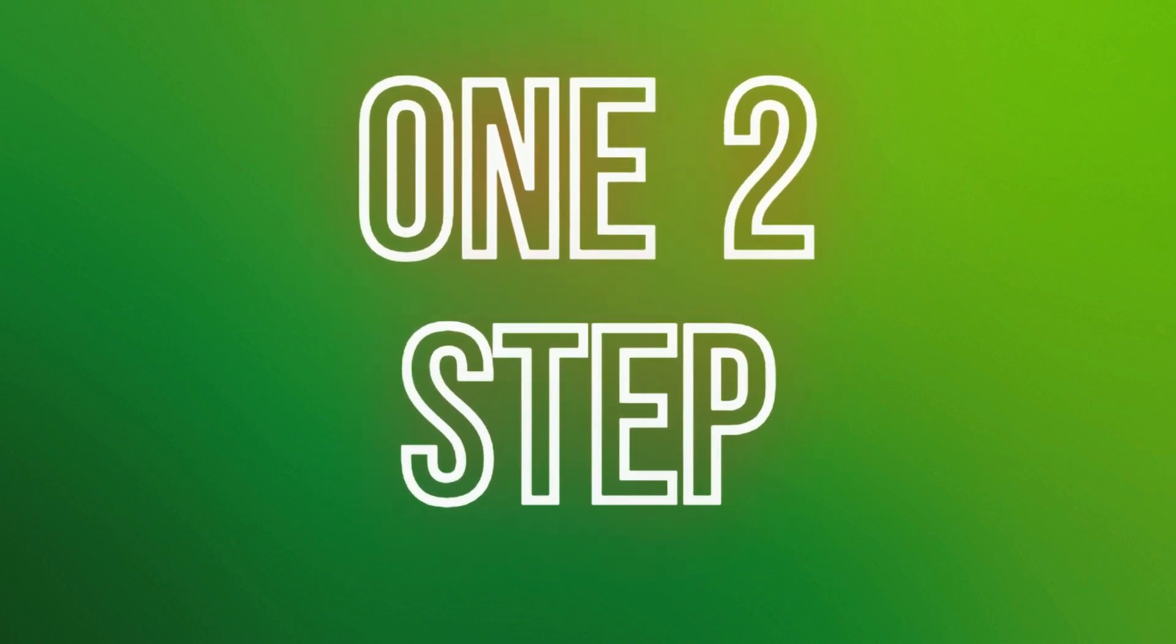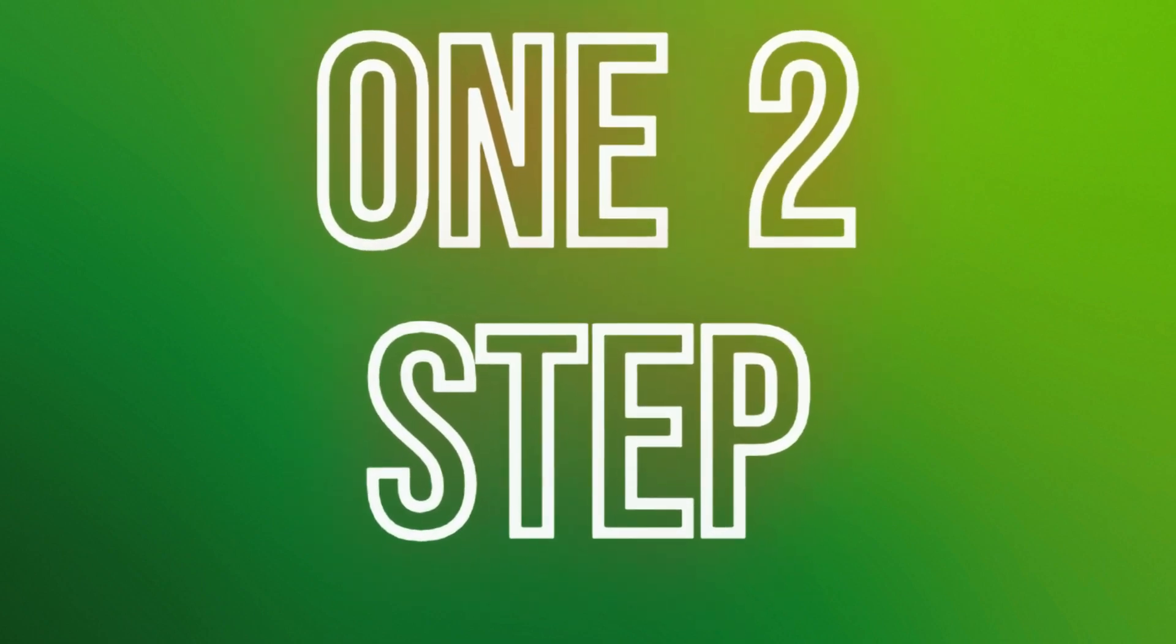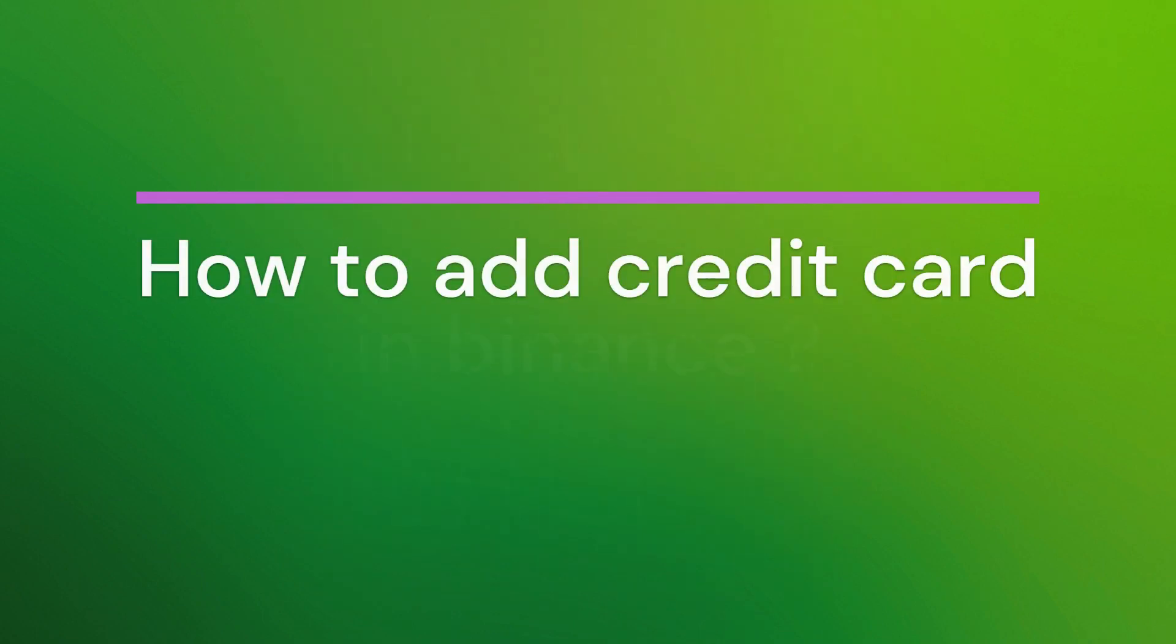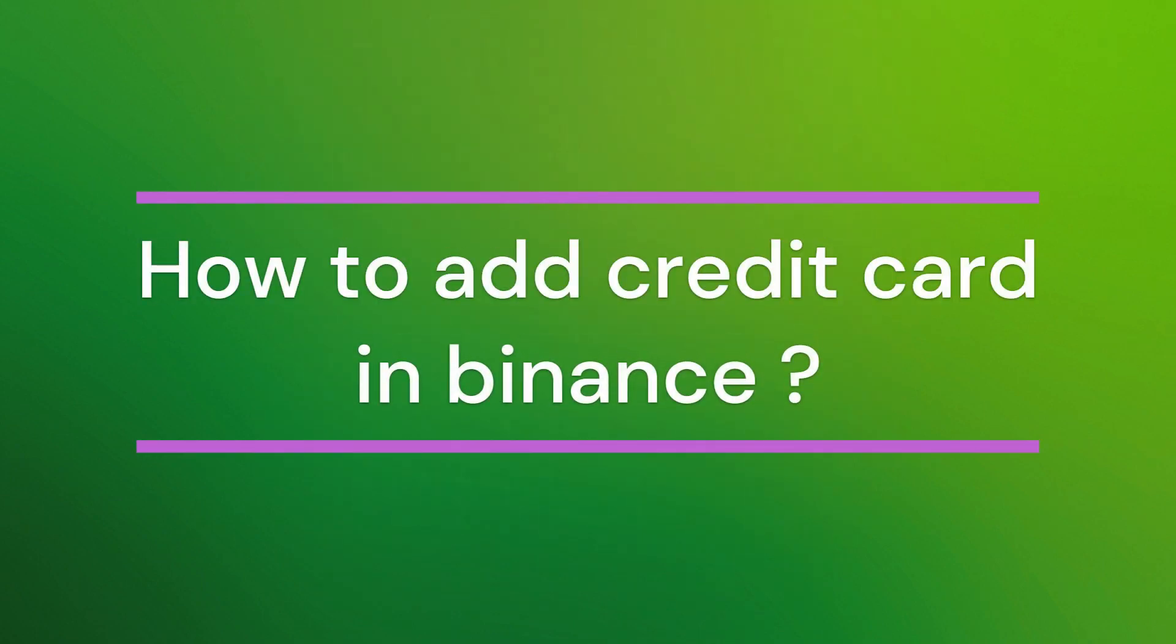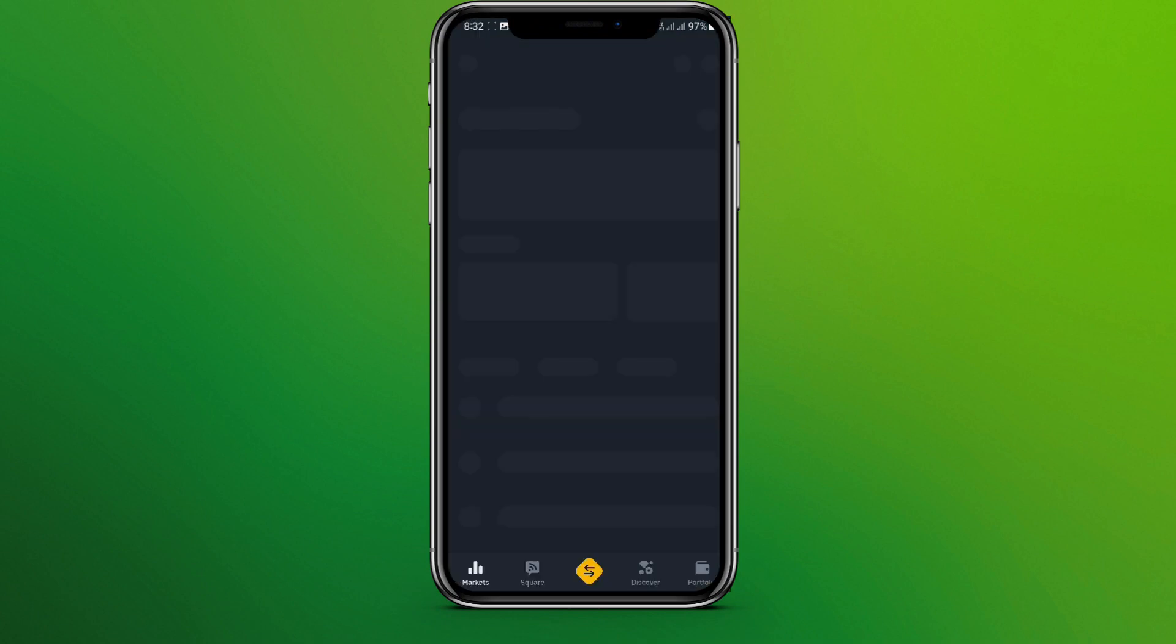Hello friends, welcome back to our YouTube channel One Two Step. Today in this video, let's learn about how to add a credit card in Binance. So let's get started. At first, let's get into the Binance app, so let's tap on this.